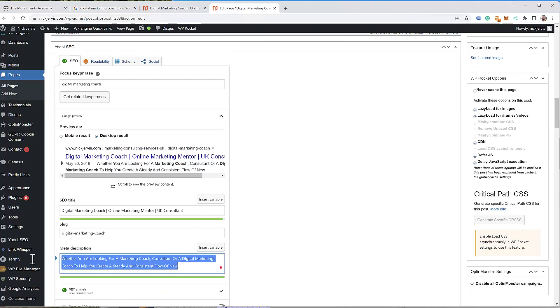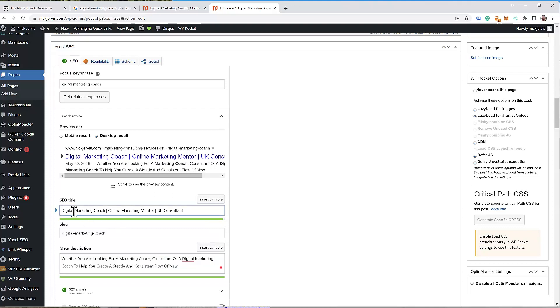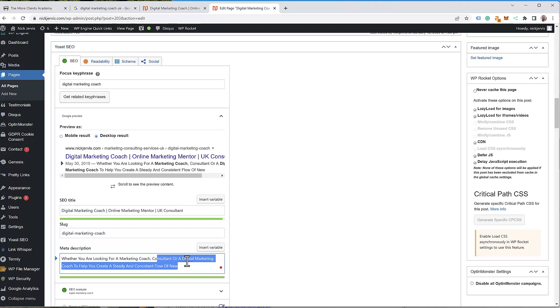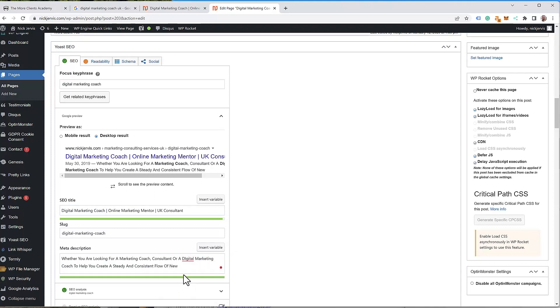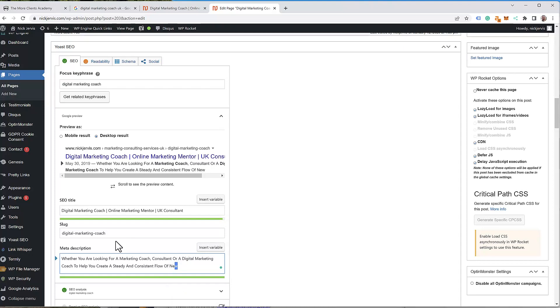But the key thing is, that doesn't mean you cannot put in a description tag, because Google is still using that to work out what your page is about. So you have to use it and you have to put the keyword in there. Once you've written your what I like to call sales copy to get people through to the page.